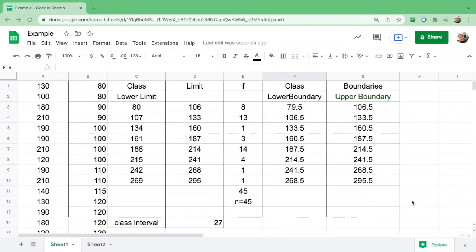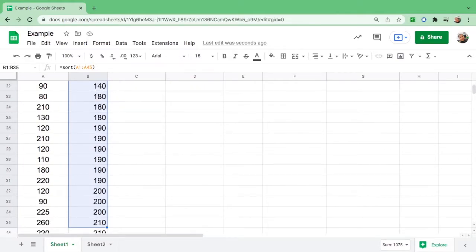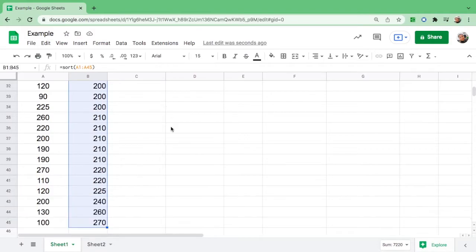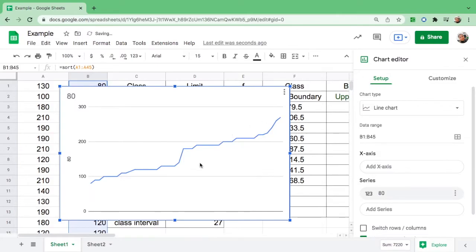Hello guys, in this video I will show you how to make a frequency histogram. Let us use this example. First, you have to sort out the data — since this is already sorted, we have to highlight it from the lowest number down to the highest number. After you highlight all of them, go up here and find 'Insert Chart' and click it.